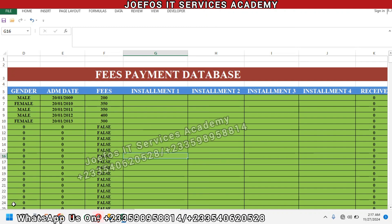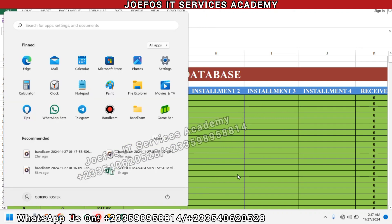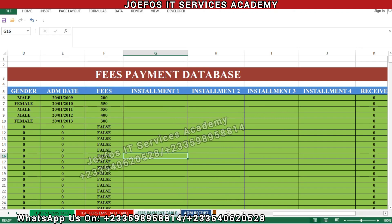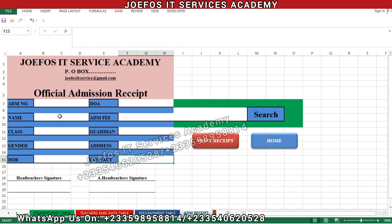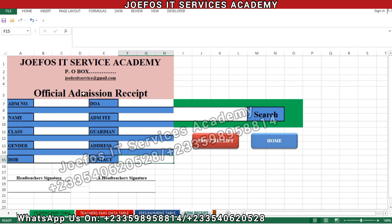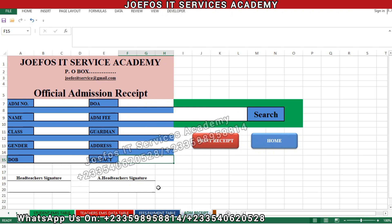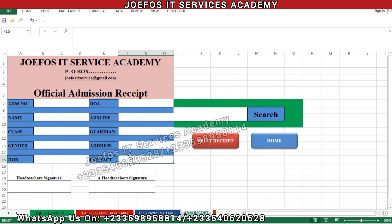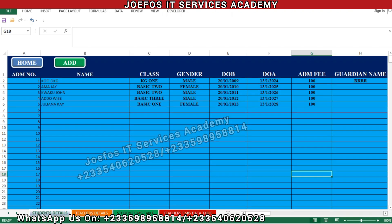Without wasting much time, let's get started. Let's quickly search for the admission receipt. This is the admission receipt that we are going to work on — the receipt that we are going to insert the various formulas into, so that we can print the details of our students.